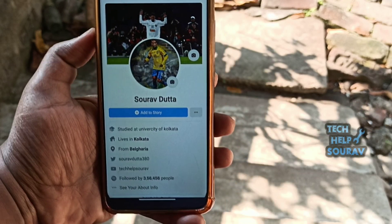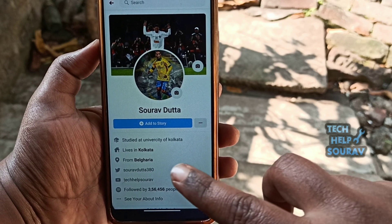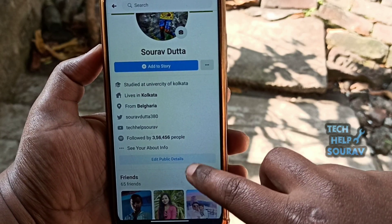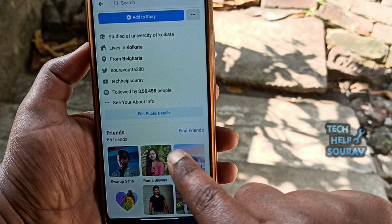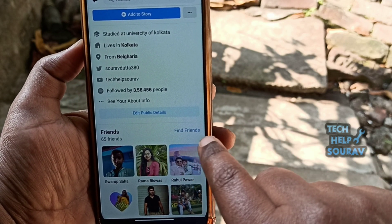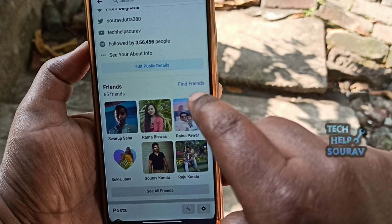After opening your Facebook profile and scrolling down, you can see the Find Friends option. Then click on Find Friends.